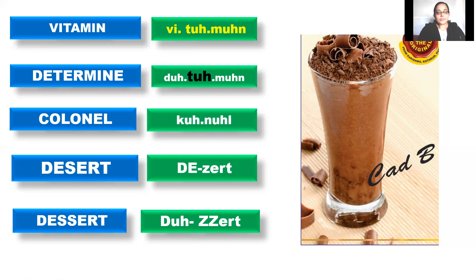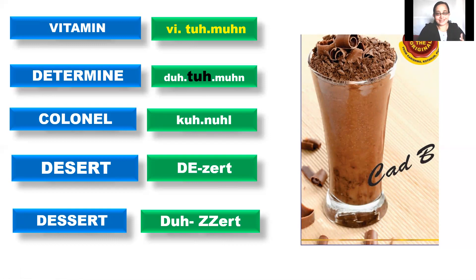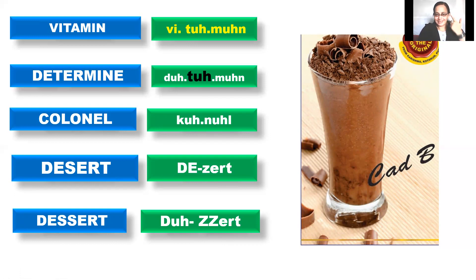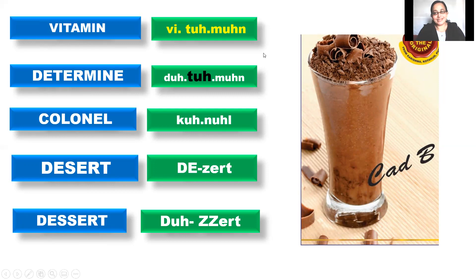So that's all for today with 10 words with correct pronunciation. All right? Hope you all enjoyed the session. So at last read a lot, listen a lot, and speak a lot, and happy, happy learning.